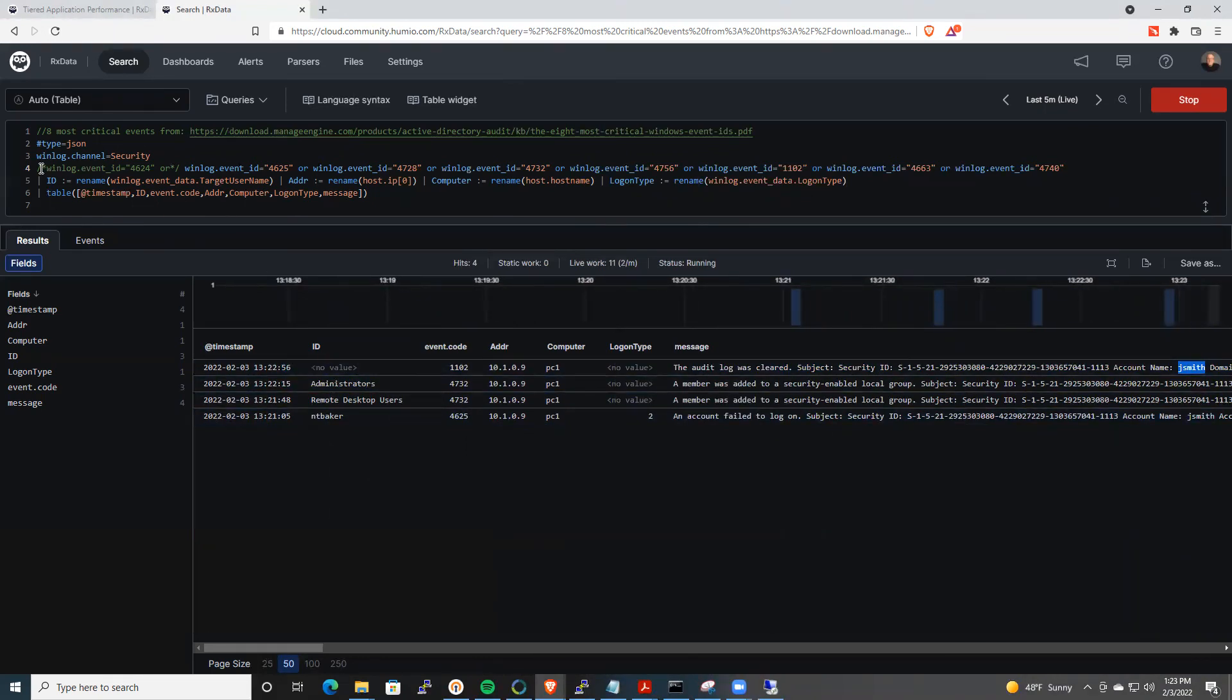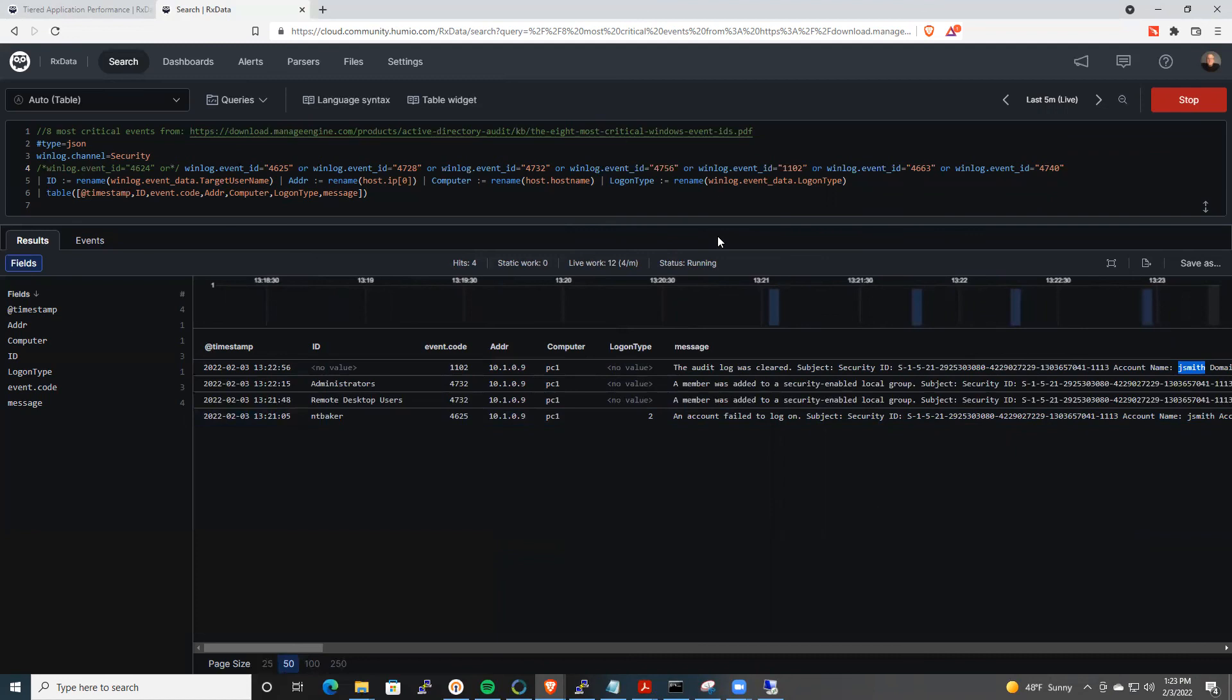And you want to be able to mash these Windows events up with other logs and other data that you collect in Humio. Thanks so much for watching. Again, this is John Smith, technical marketing engineer for Humio. Have a great day.